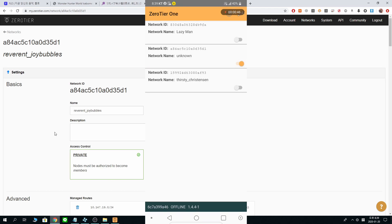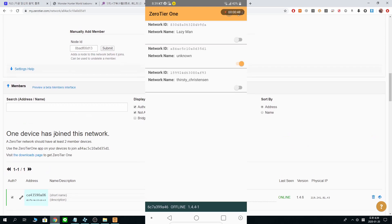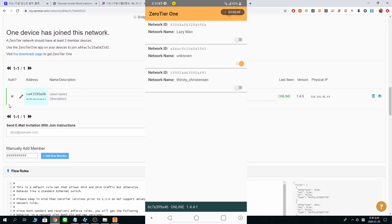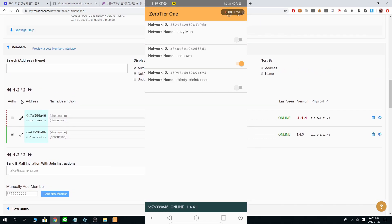Now, same thing. Go back here. Wait for the request here and allow it. Click allow. One, two, three. Reverend Joy Bubbles. We are connected.